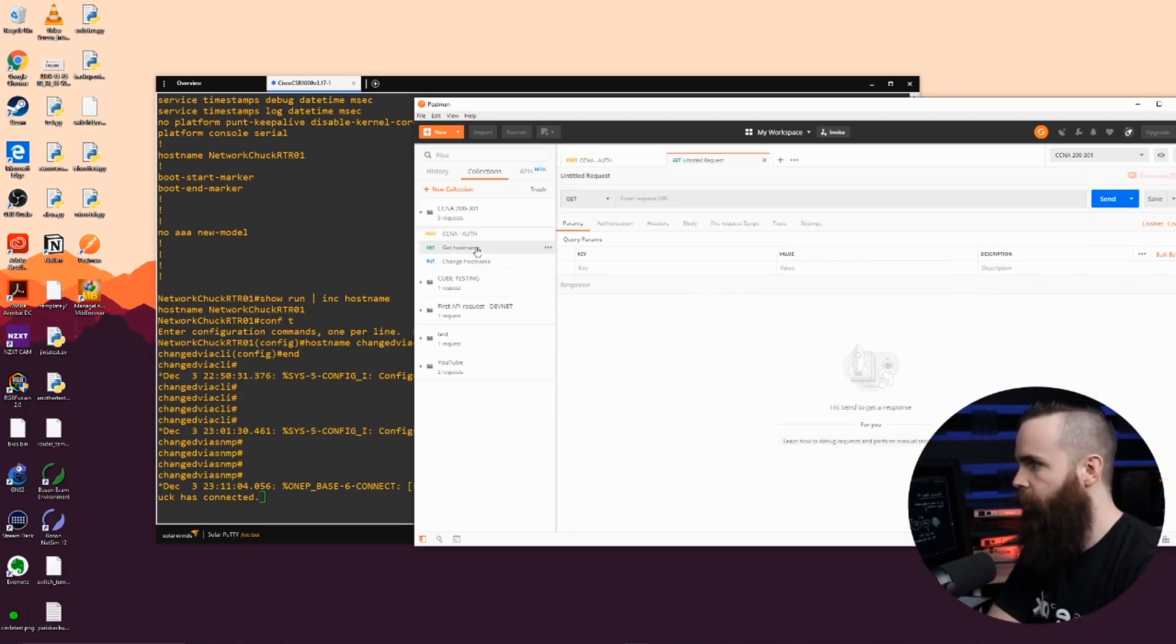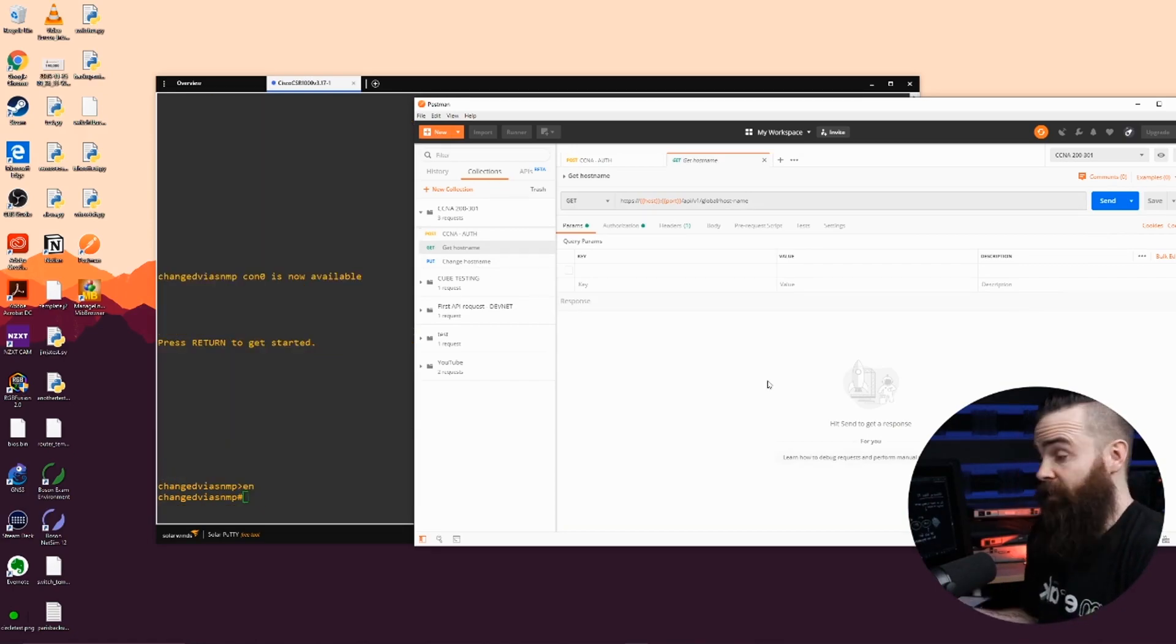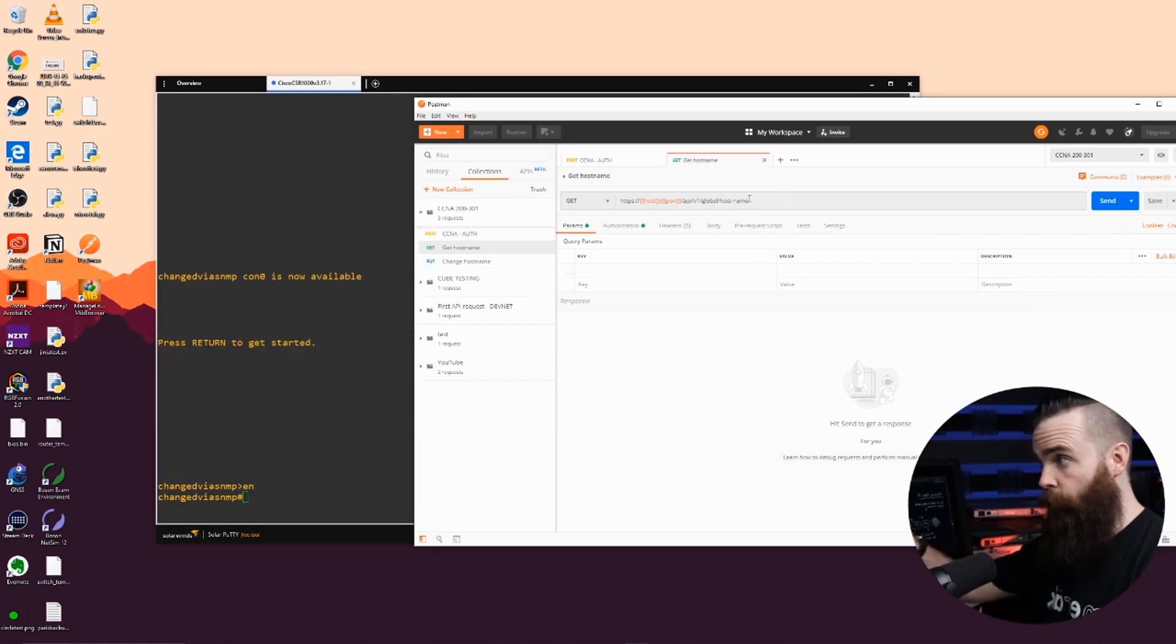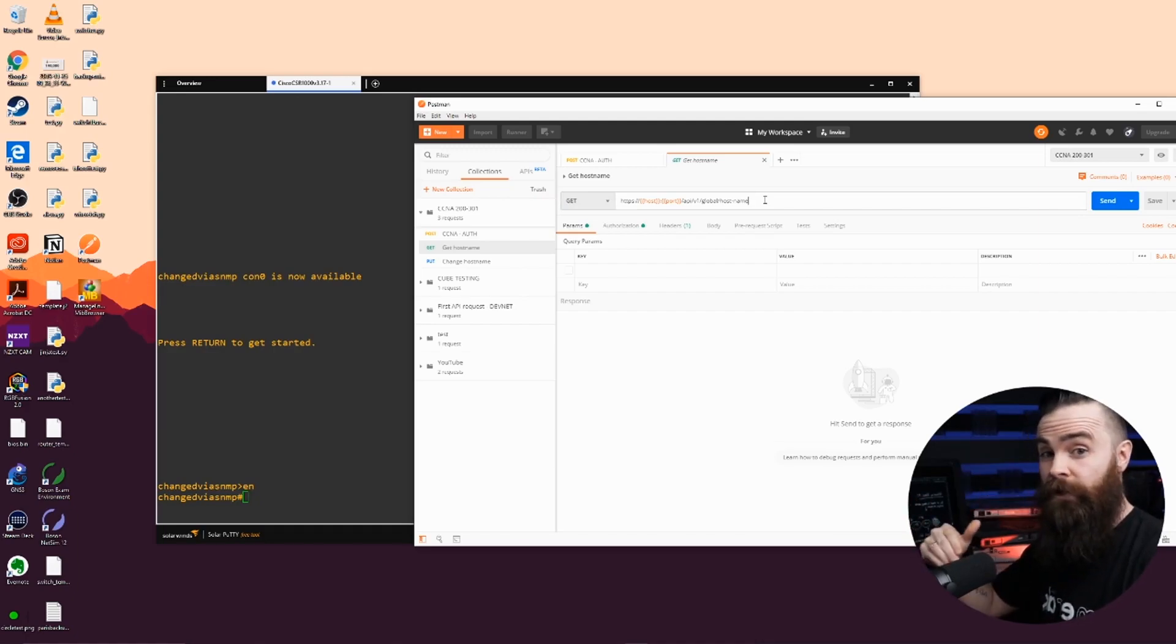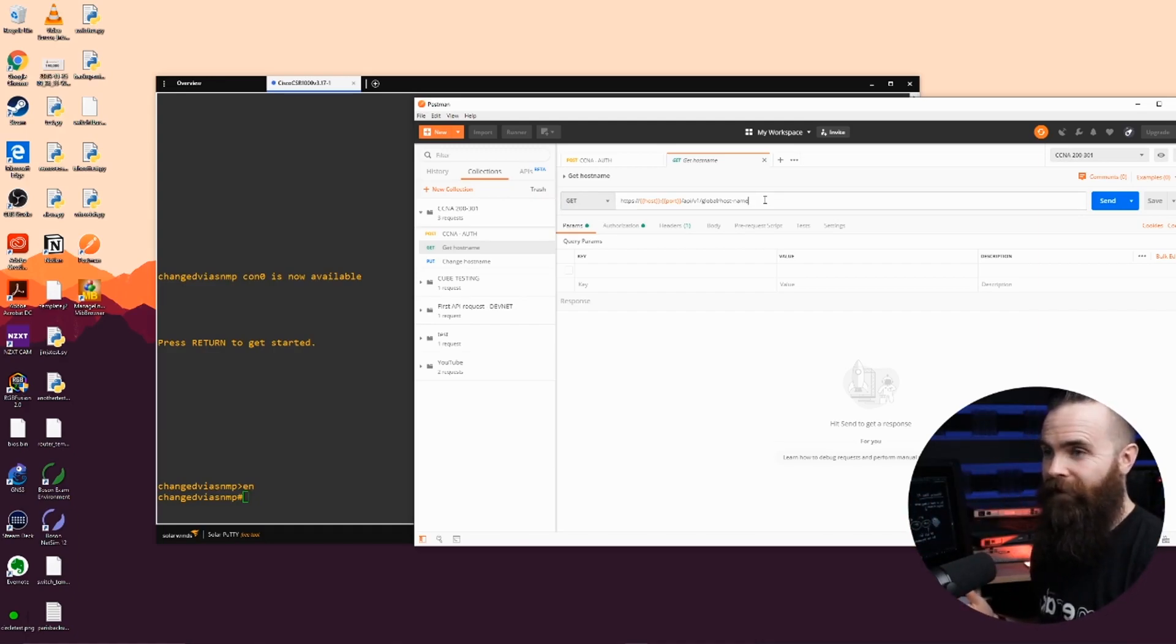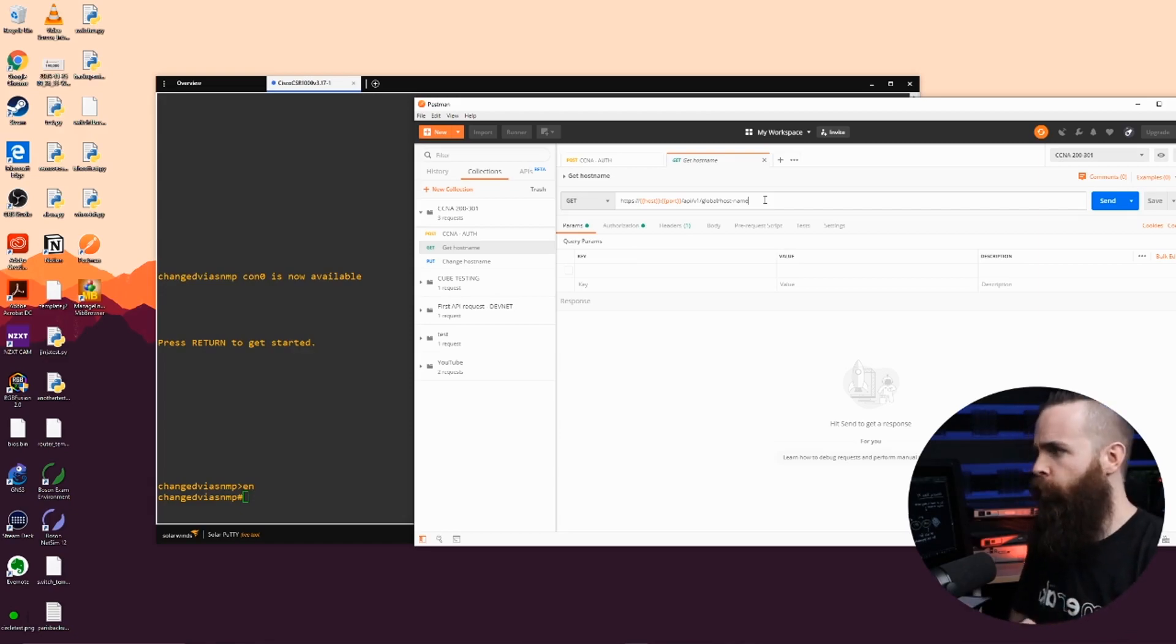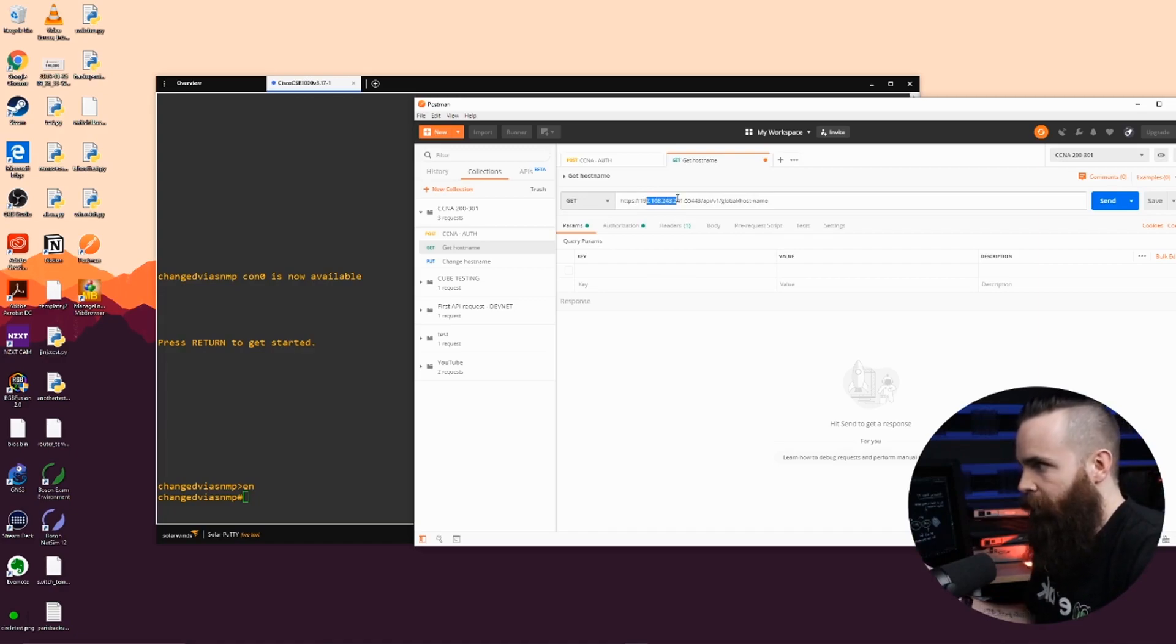So now I'm going to get the hostname information. So here in the same fashion, I can use an API. Now we'll cover more on what this means. This is specifically using a RESTful API. Give it a rest. We'll talk about it in a moment.